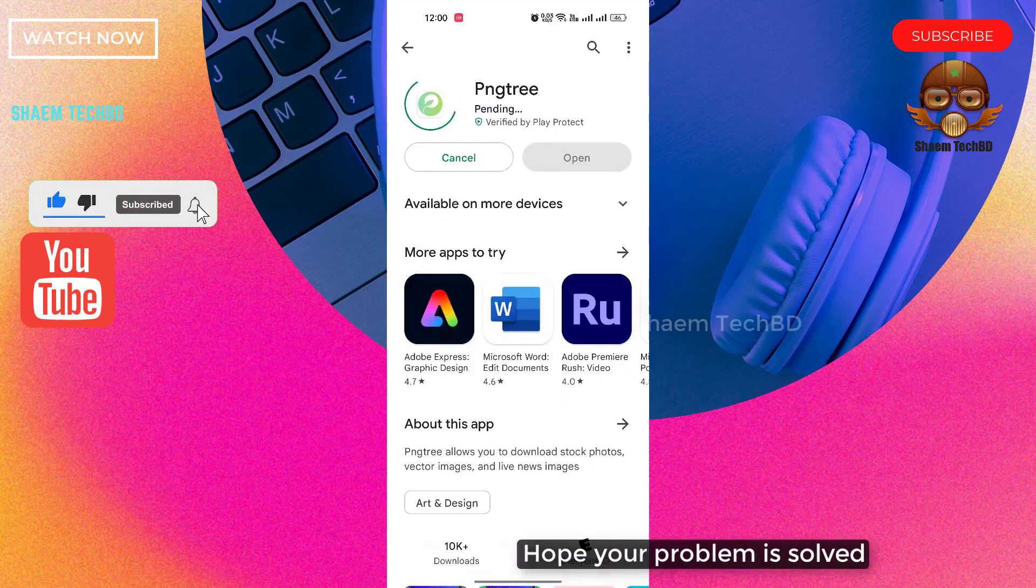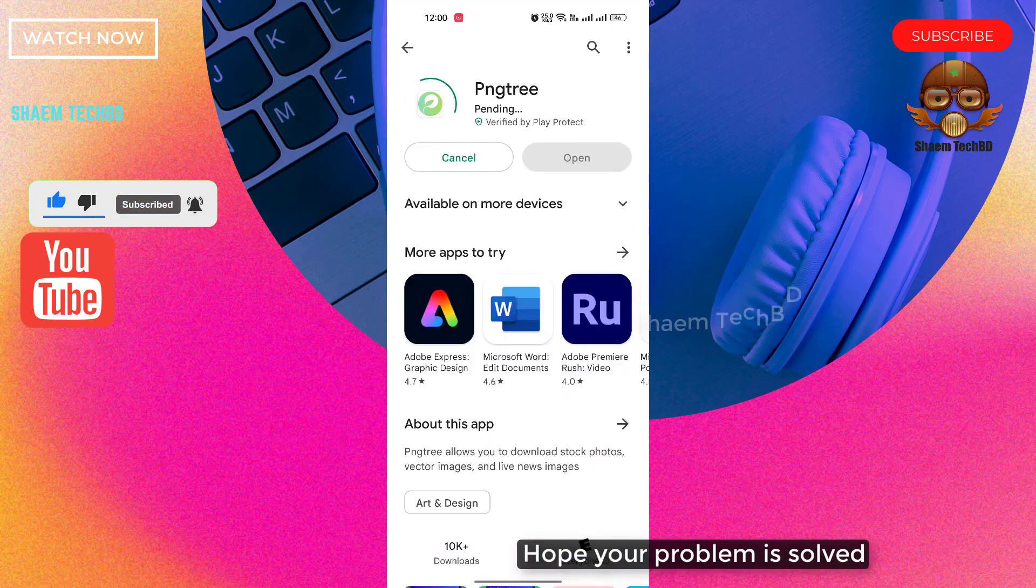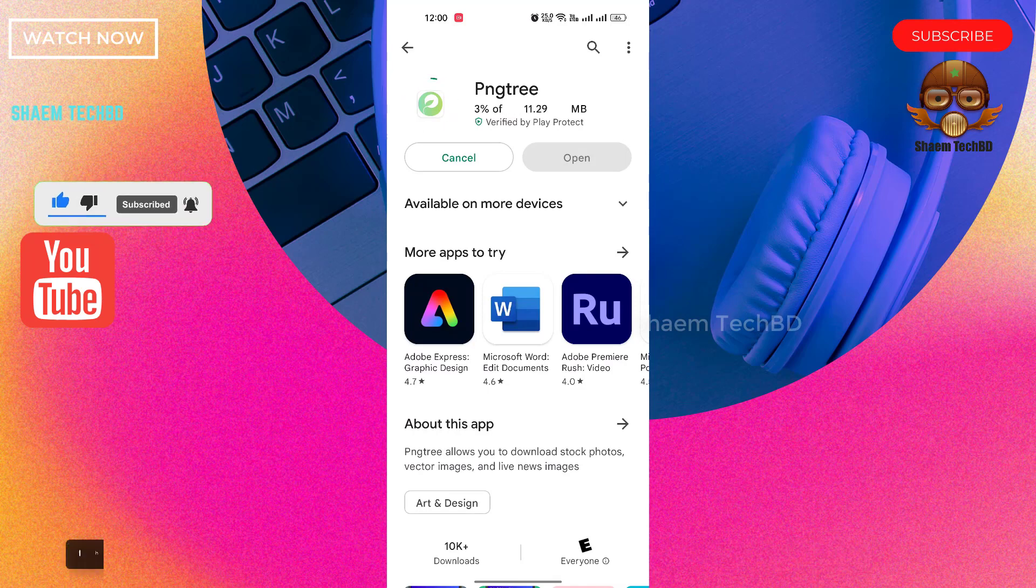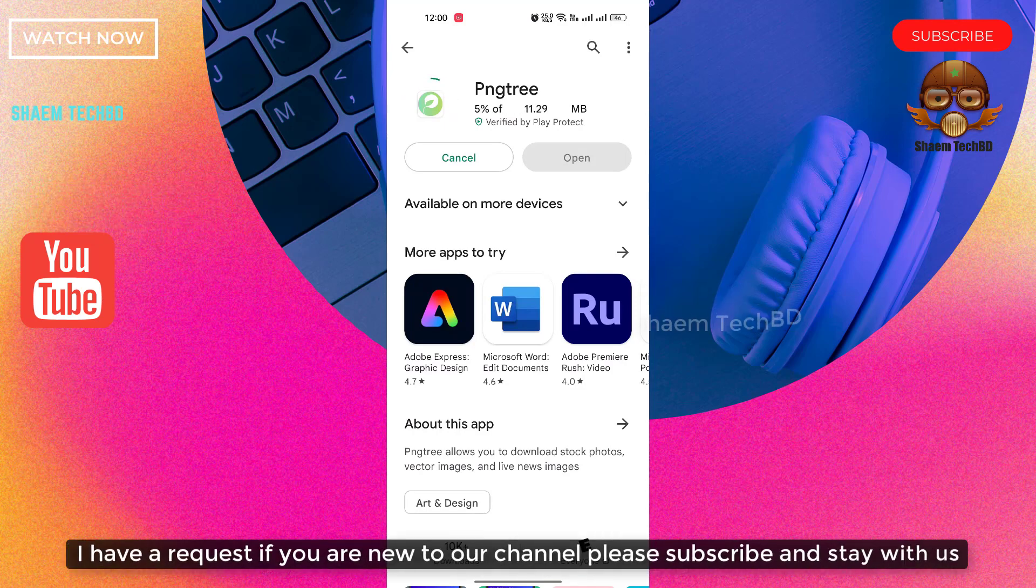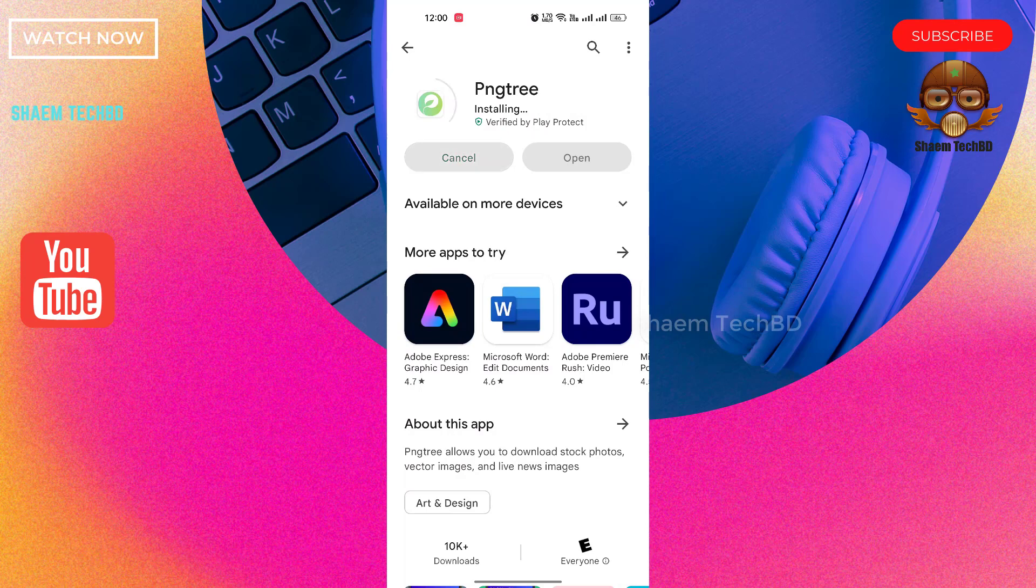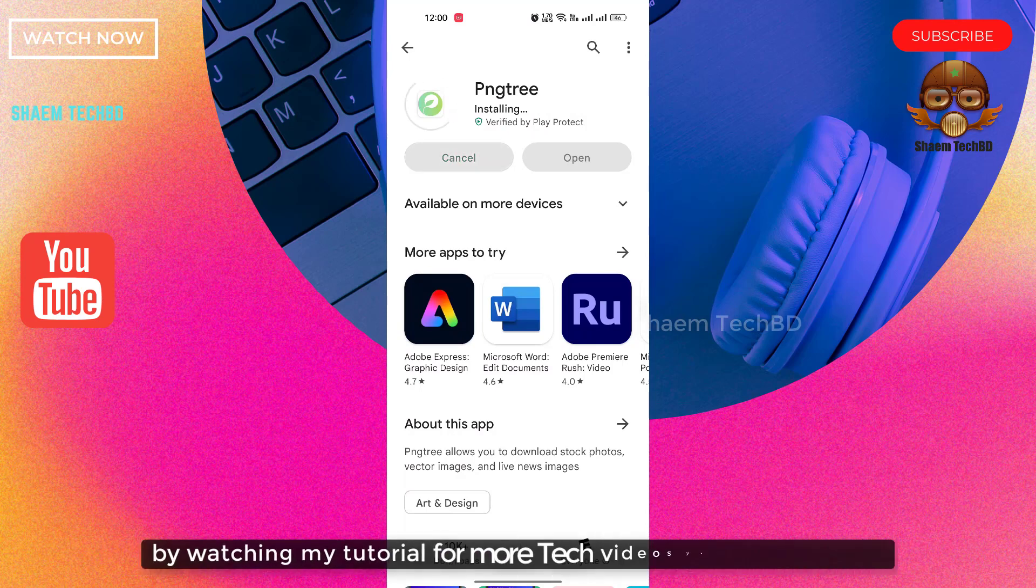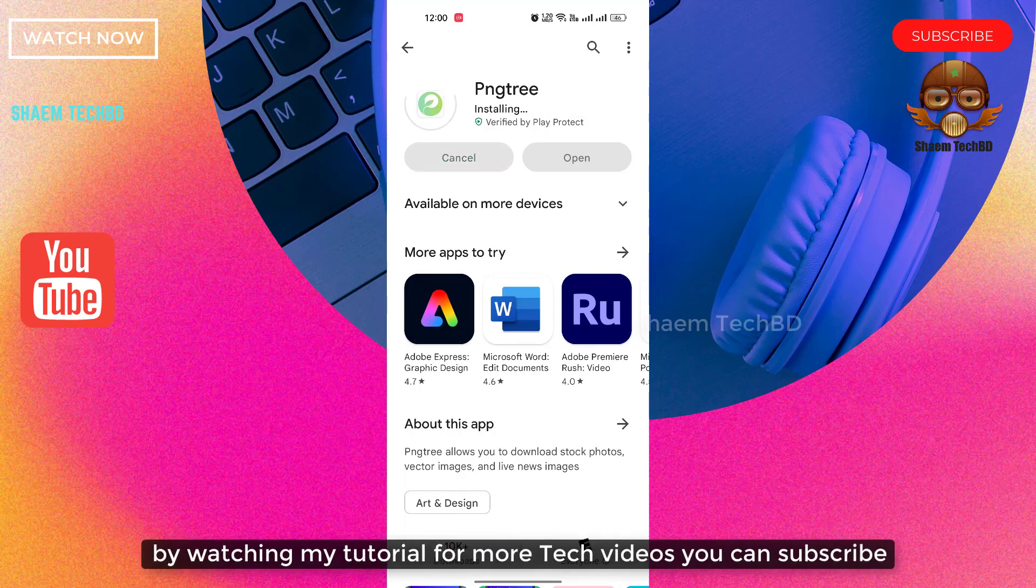Hope your problem is solved. I have a request: if you are new to the channel, please subscribe and stay with us. By watching my tutorial for more tech videos, you can subscribe.